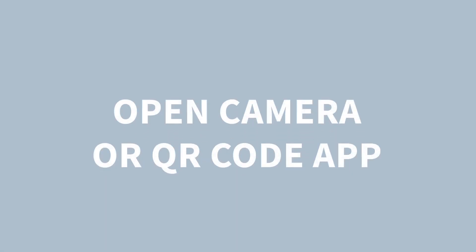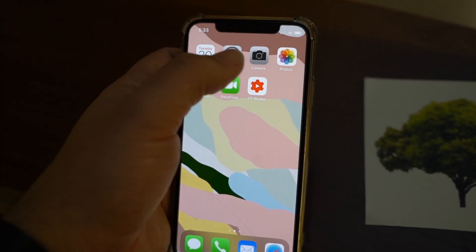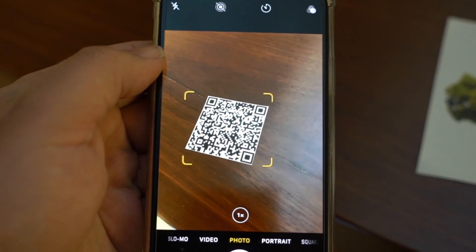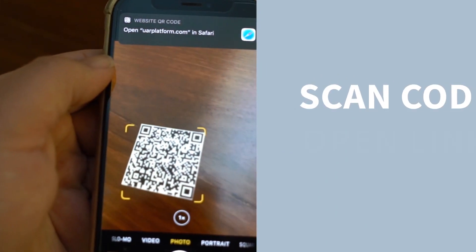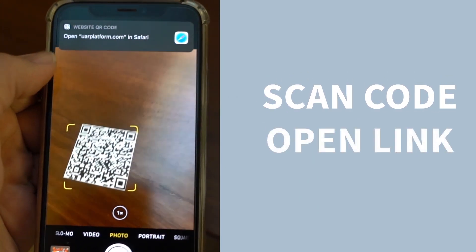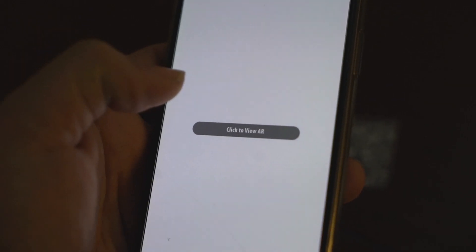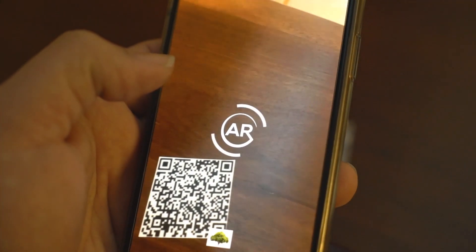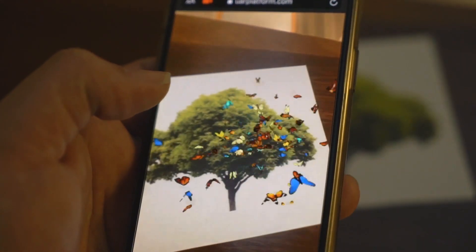Simply scan the QR code associated to the WebAR campaign with a phone camera or a QR code reader. Click through to view the AR experience and hover the phone over the AR-enabled image. Voila! Instant AR!